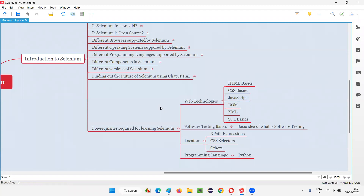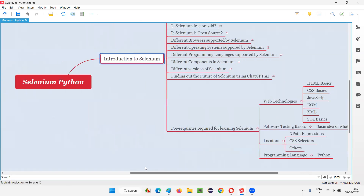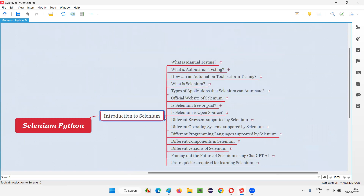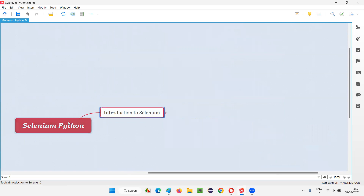That's all for this session. I think I have completed the introduction to Selenium category part of this Selenium Python training series. We'll choose another category topic next. This part is completed — we'll come up with something else in the upcoming session. See you in the next session. Thank you. Bye.